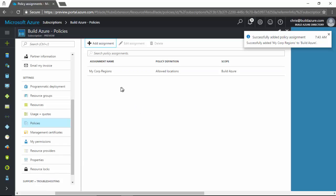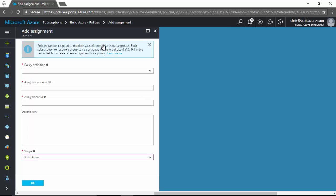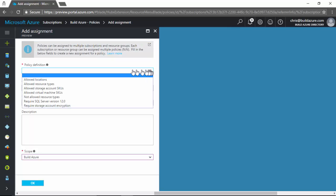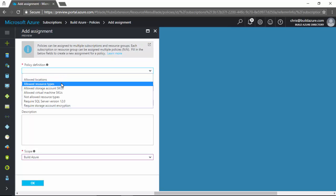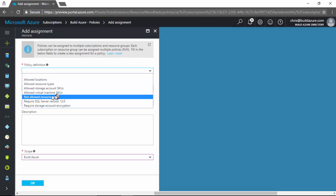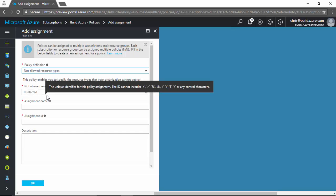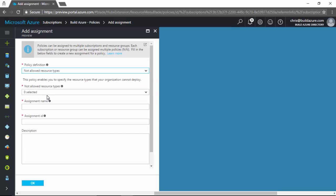Now let's also add another assignment. And then this time let's restrict a service. So we'll say instead of allowed resource types, instead of specifying all the services we want to allow, maybe we just want to restrict one. So let's say not allowed resource types. So this will allow us to restrict and not allow a certain resource type or multiple of them to be used.